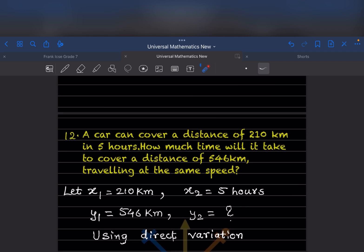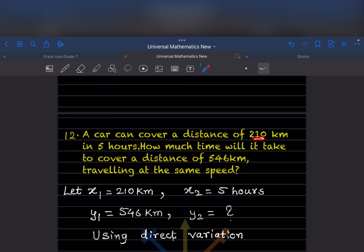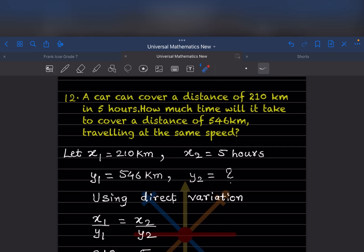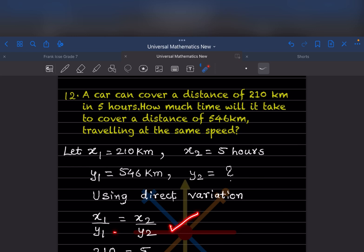A car can cover a distance of 210 kilometer in 5 hours. How much time will it take to cover a distance of 546 kilometer, travelling at the same speed? The distance increases from 210 to 546, so the time should also increase — this is a direct variation. So x1 is 210 km, x2 is 5 hours, y1 is 546 km, and y2 is the unknown time.